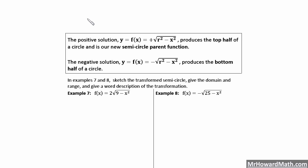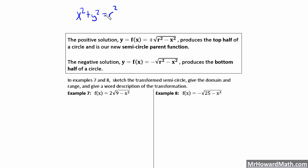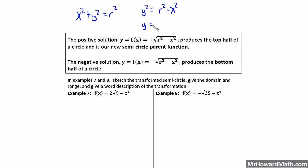Going back to when you looked at conic sections in Algebra 2, the standard circle centered at the origin with radius r has the equation x squared plus y squared equals r squared. If we want to get y by itself, we subtract x squared from both sides, giving us y squared equals r squared minus x squared. Then we square root both sides, and the result is y equals plus or minus the square root of r squared minus x squared.